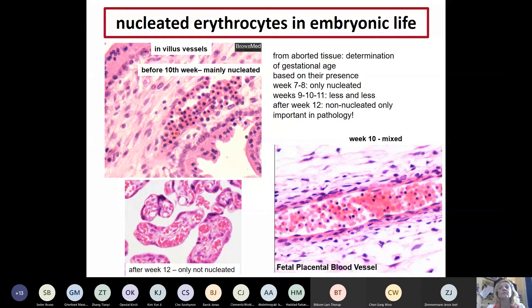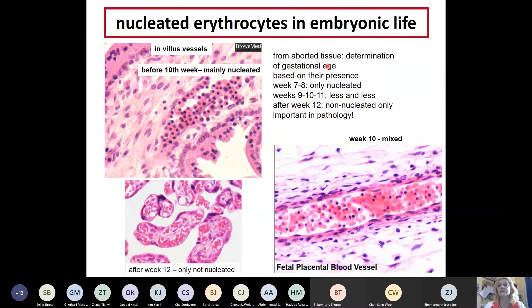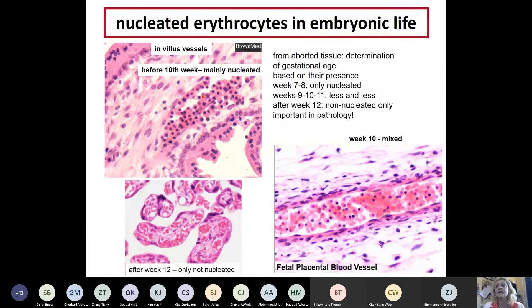Don't forget that in the beginning of development, red blood cells have nuclei. Until week 12 we have nucleated red blood cells, which is important for pathologists. They often have to investigate aborted tissue from spontaneous abortion to estimate gestational age. If you see only nucleated red blood cells, it's approximately week seven or eight. If you see a mixture of nucleated and non-nucleated, it's until week 12. After week 12, inside the chorionic villi you see only non-nucleated red blood cells.